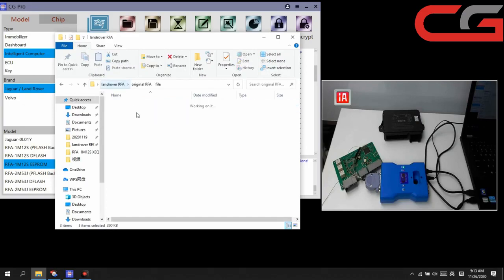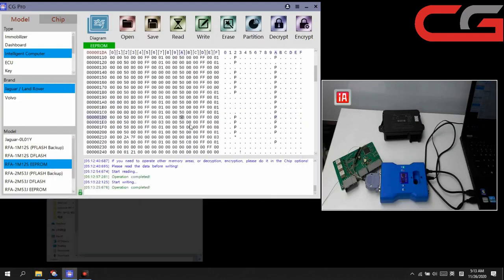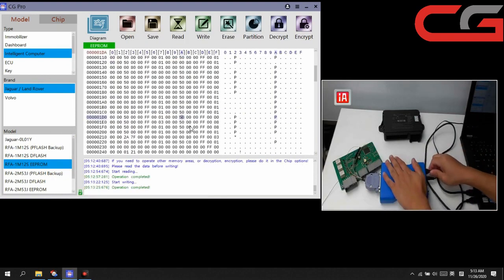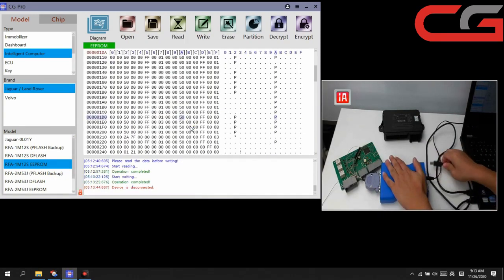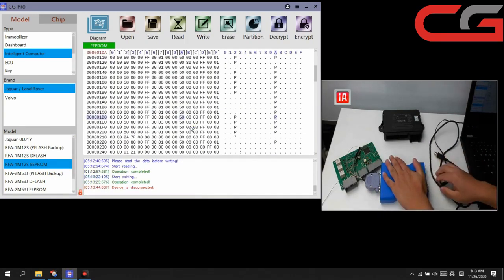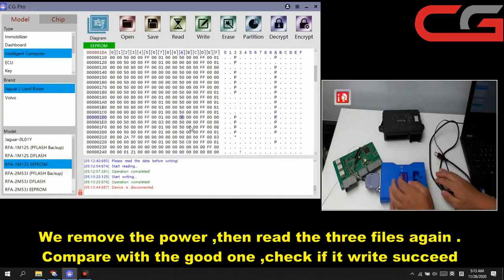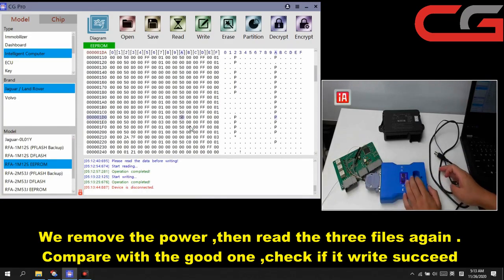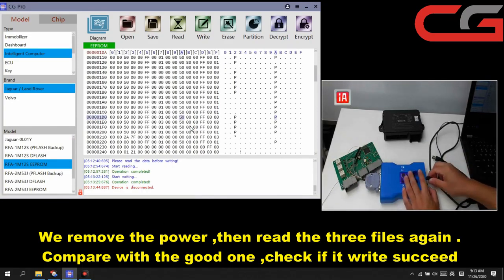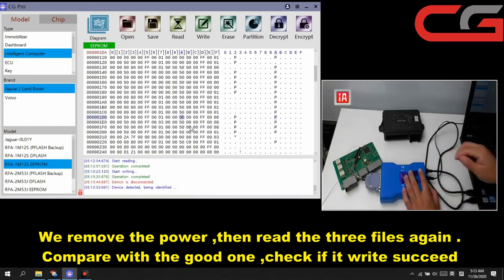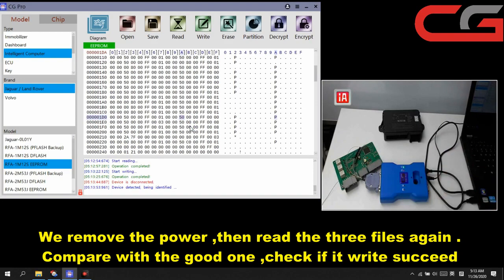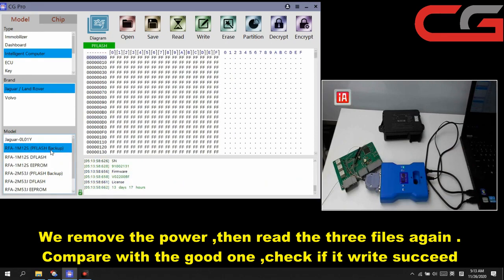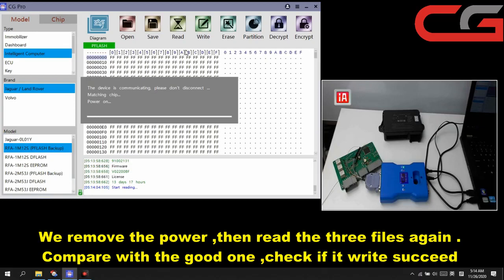Then we have 6 fields now. Original RFA 3 fields and our good files. We disconnect our CGPRO and take off the power. Then connect it again. We read these 3 fields again. Check if it write succeed. We click read.